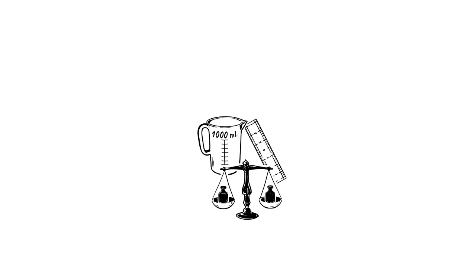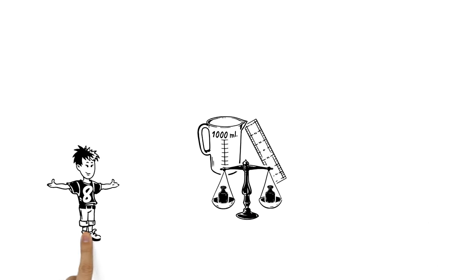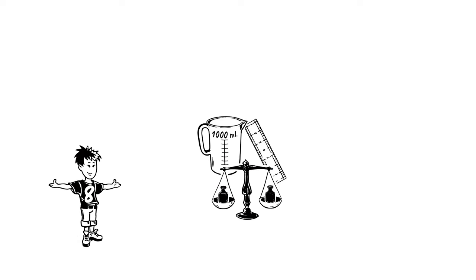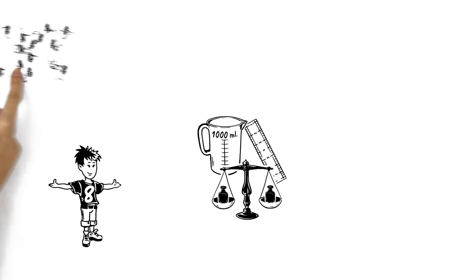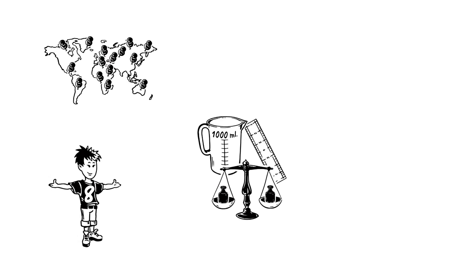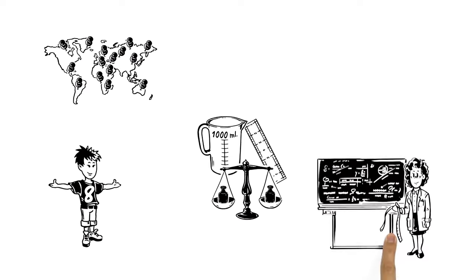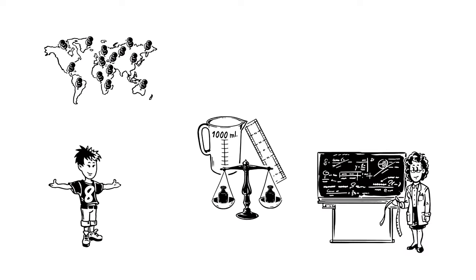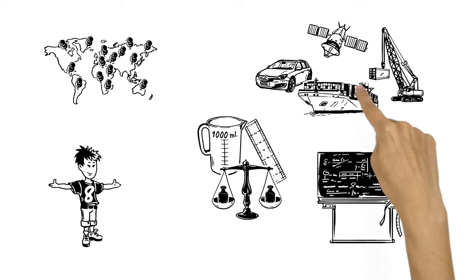Meters, grams and liters, all units in the metric system of measurement used widely today in countries all over the world. It's also the standard in the science community and is crucial to global industry.